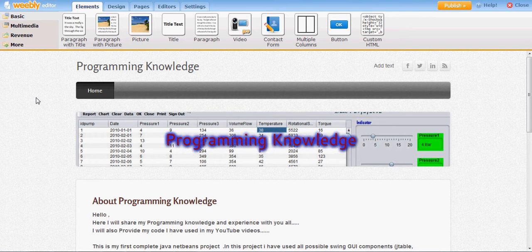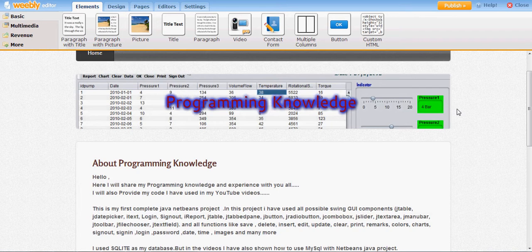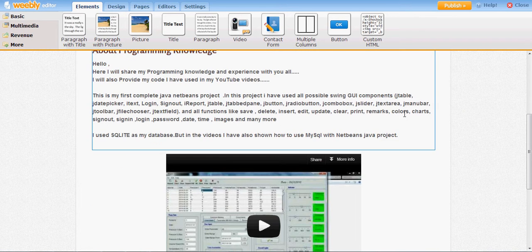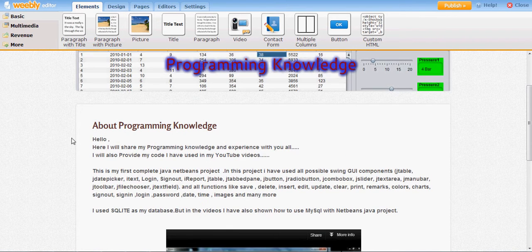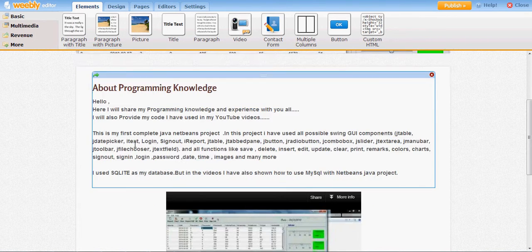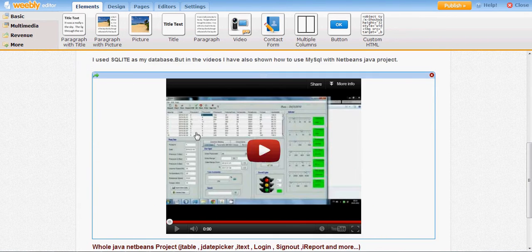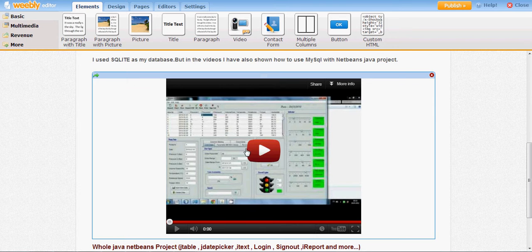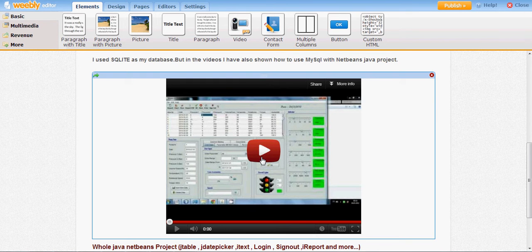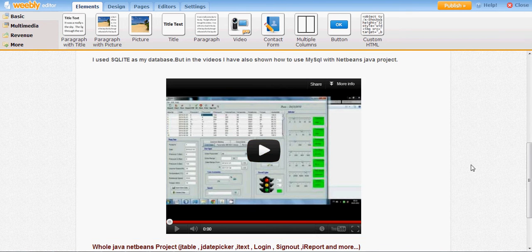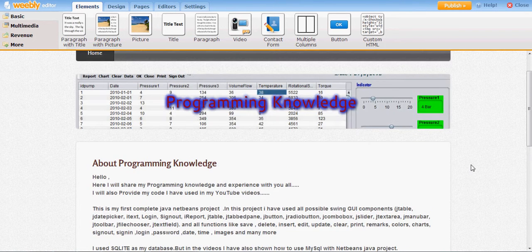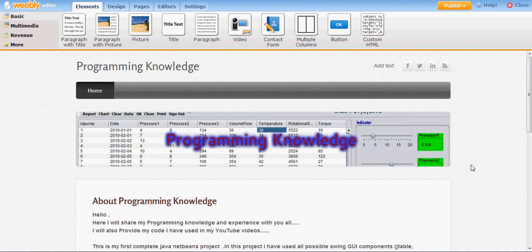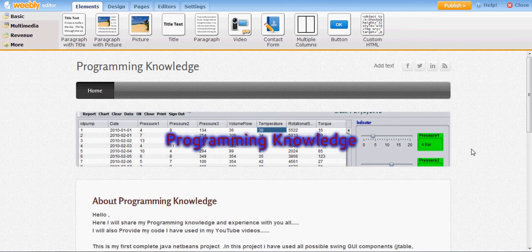Hello guys, welcome once again. In the last video I added some description on the main page and added my first Java NetBeans project video. Now in this video I will add some social media to my website.